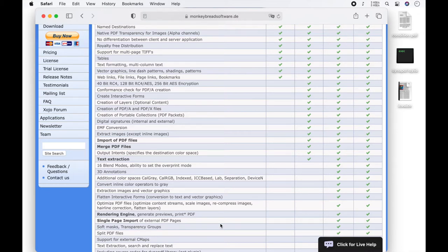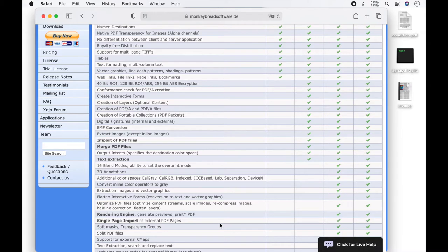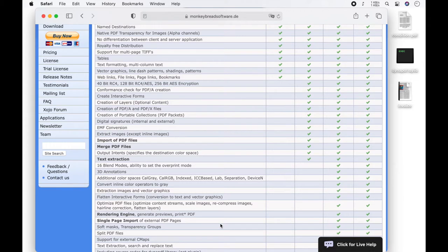With the additional PDF-A converter license, you get the possibility to convert already existing documents from PDF to PDF-A. All MBS Dynapdf licenses can be used for Xojo, FileMaker, C, C++, C Sharp, Delphi, Lazarus, PHP, VB, VBA, and VB.net.